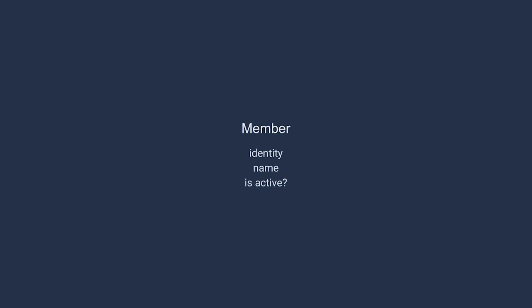So let's think about traditional models for a moment. We might have a model for a member. The member has an identity, a name, and maybe we track if their account is active or not. Now, we're working our application, and we need to retrieve a specific member to work with.